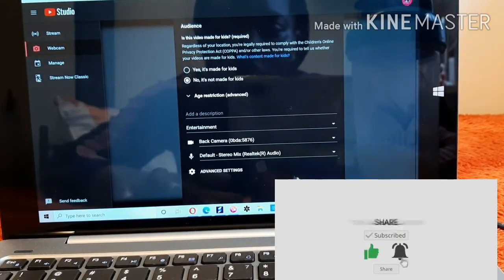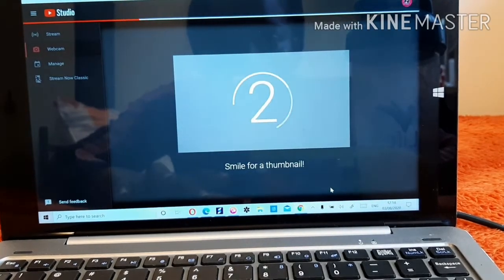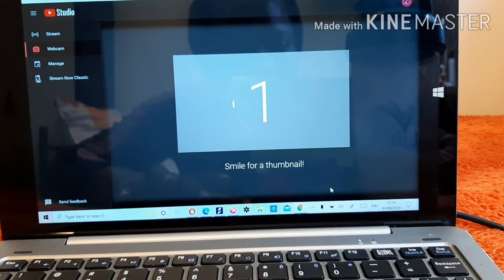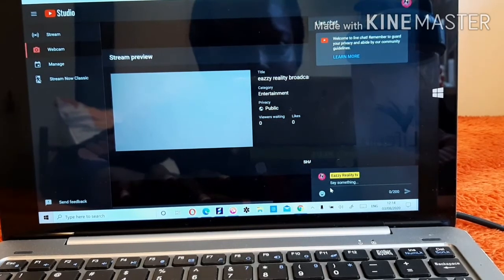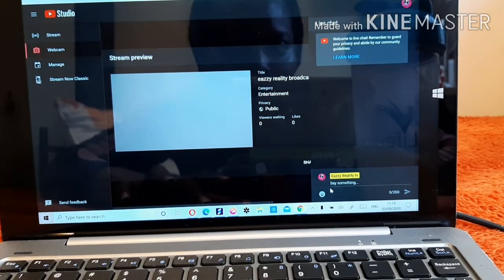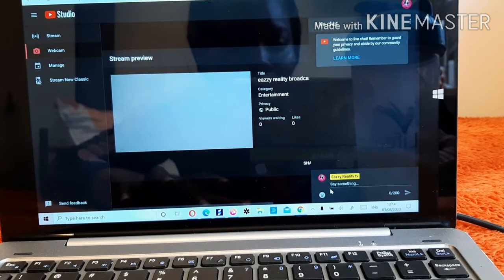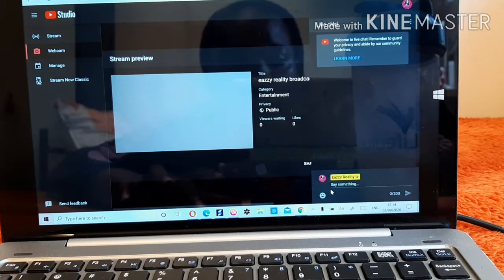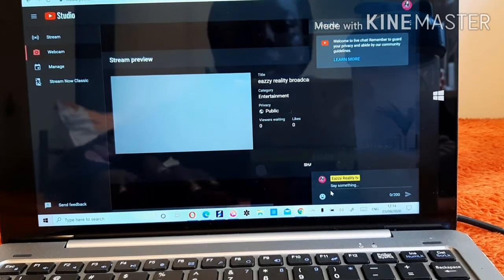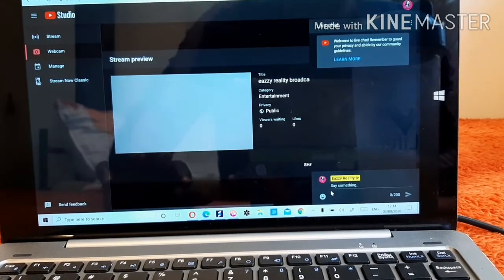Then just click 'Next.' When you click Next it's going to automatically prompt you to smile for your webcam to capture a thumbnail. Because I've covered my camera it won't show anything, but if your camera is on it will capture your face and use it as the thumbnail.